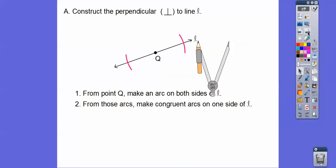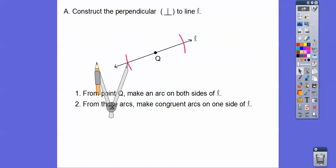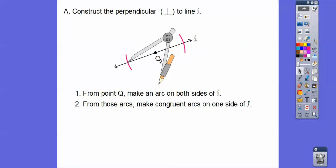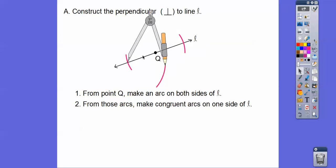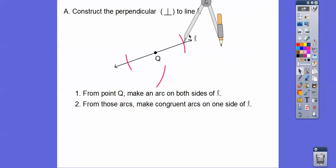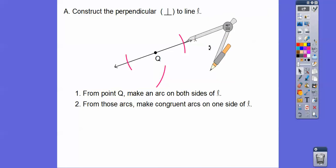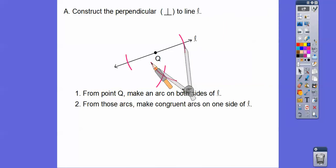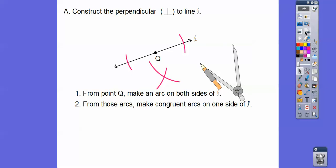The next step says: from those arcs, make congruent arcs on one side of line L. So we're going to take this compass and arc it on one side of line L from both of these marks right here. We do this arc and then take it over here with the same compass opening, making sure to arc it where it intersects the other one. There's that right there.